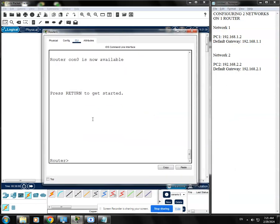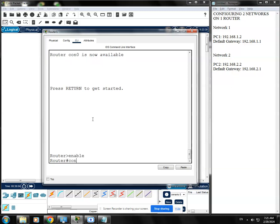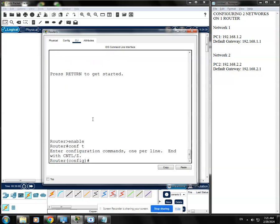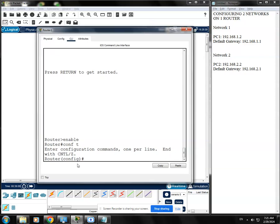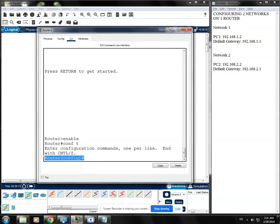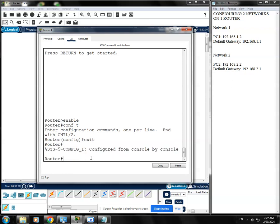I'm going to hit enter and then type enable to go to the privileged mode. Type conf t to go to the global config mode. By the way, we cannot use the show command in global config mode, so I'm just going to type exit to go back to the privileged mode. I am now in the privileged mode and the show command is available here.